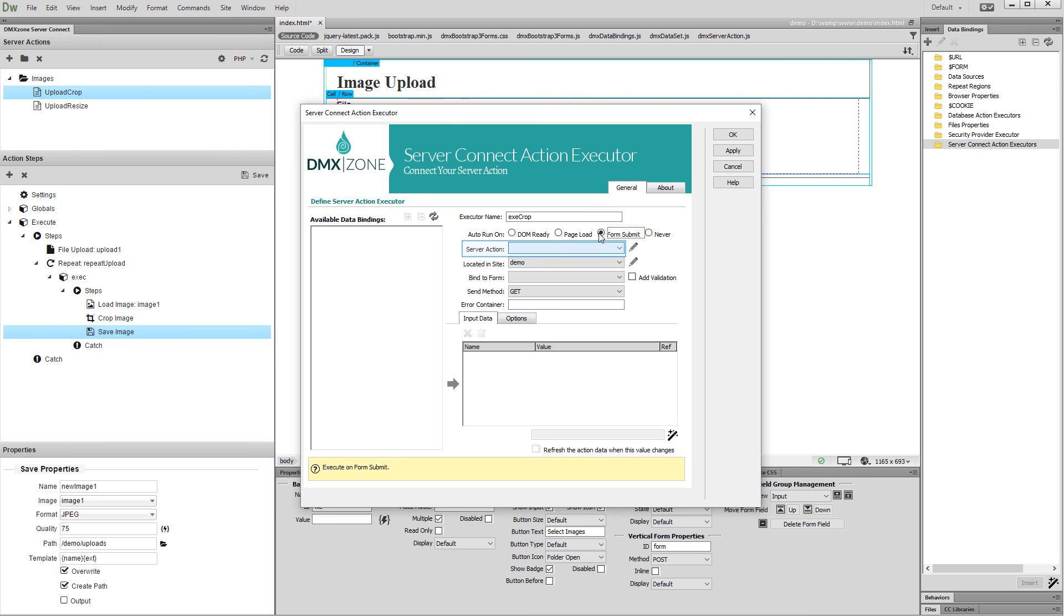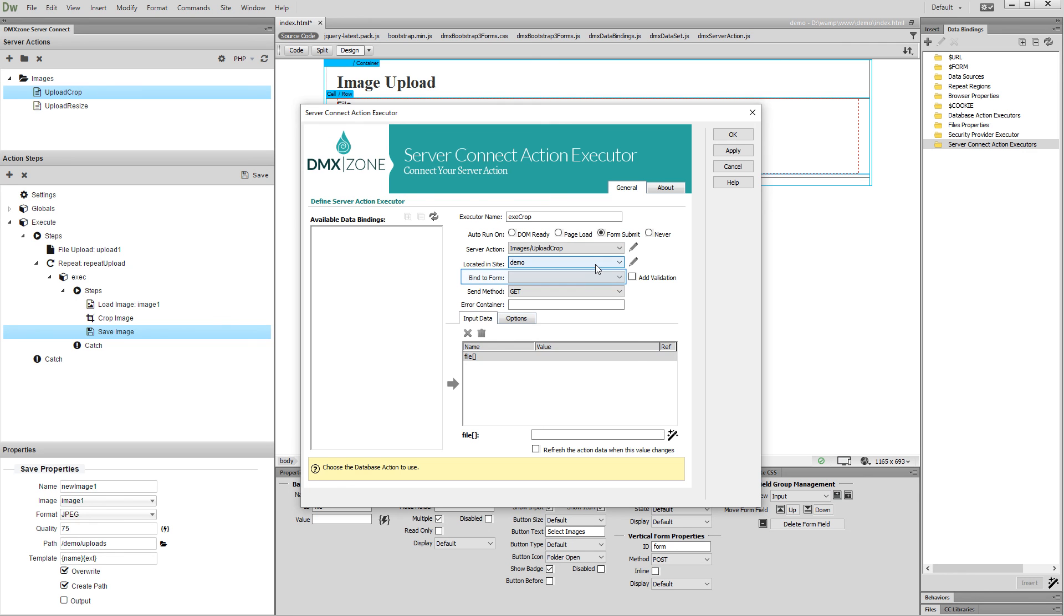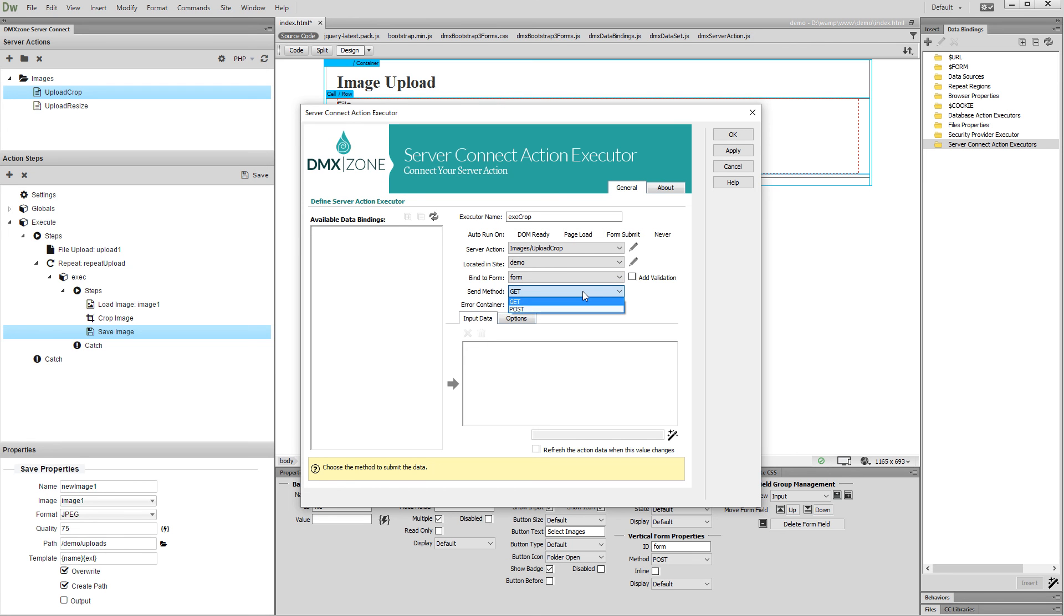Select your crop action from the dropdown. And then select your upload form. Set the method to post and click the OK button.